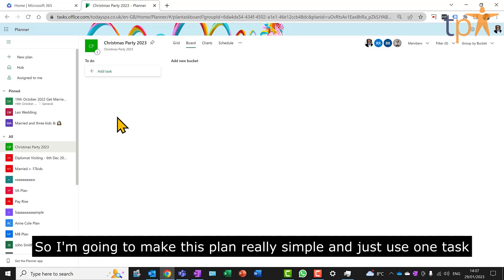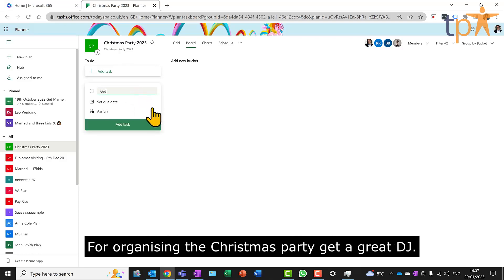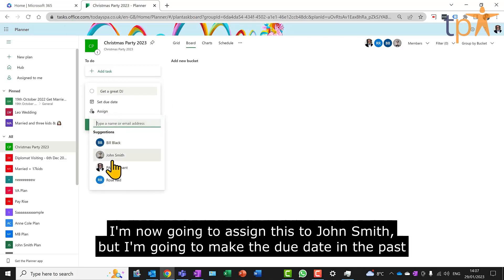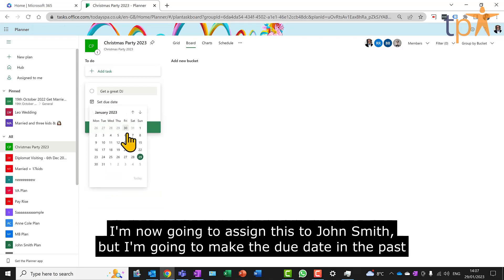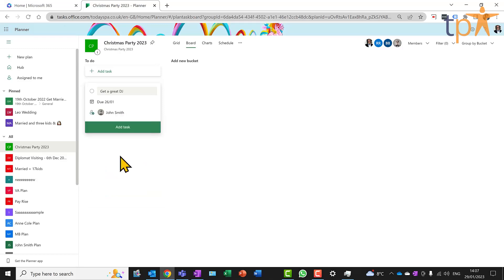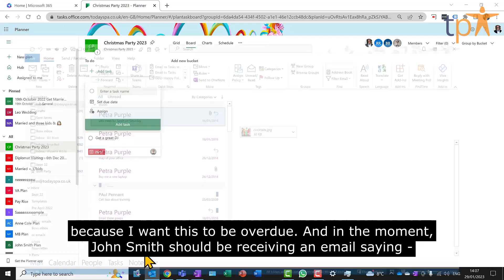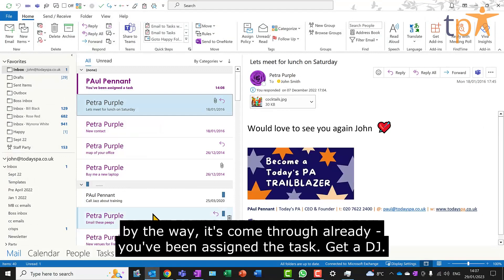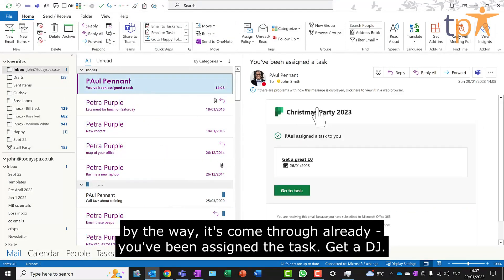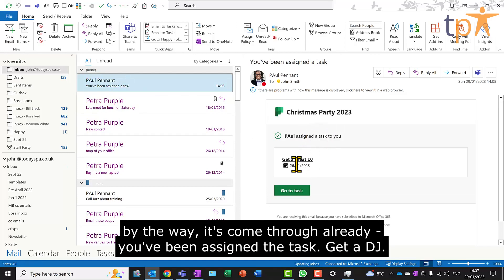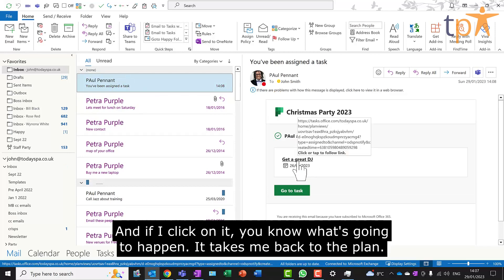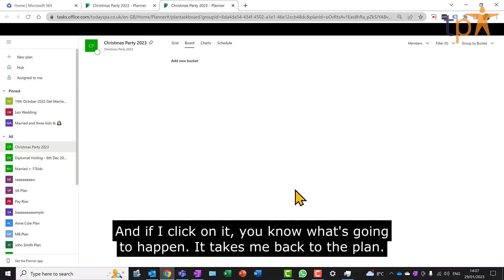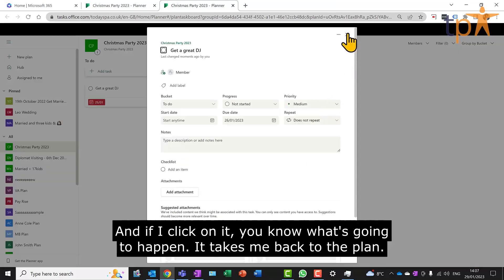So I'm going to make this plan really simple and just use one task for organizing the Christmas party: get a great DJ. I'm now going to assign this to John Smith, but I'm going to make the due date in the past because I want this to be overdue. And in the moment, John Smith should be receiving an email saying, by the way, it's come through already, you've been assigned a task. Get a DJ. And if I click on it, you know what's going to happen - it takes me back to the plan.